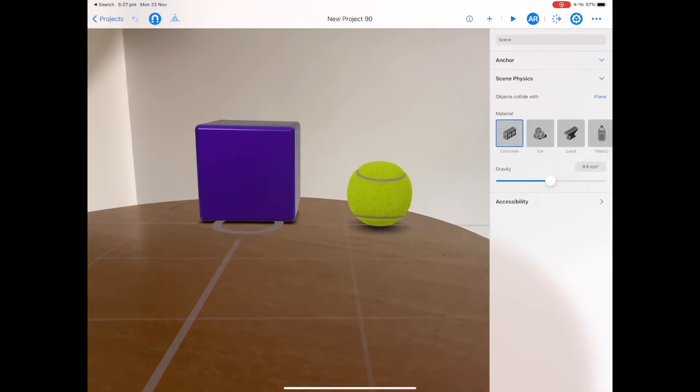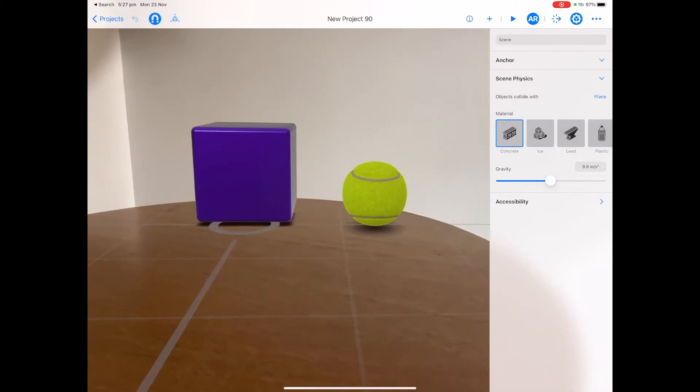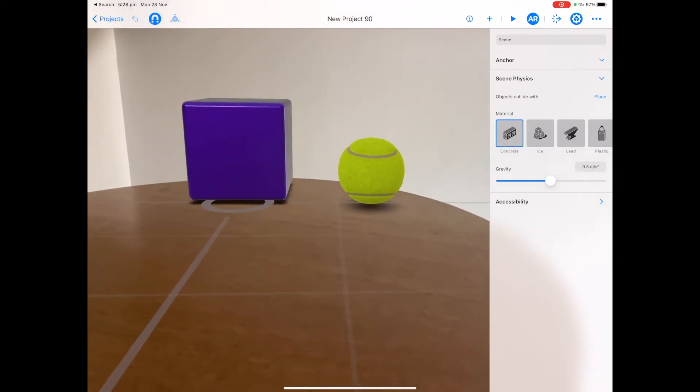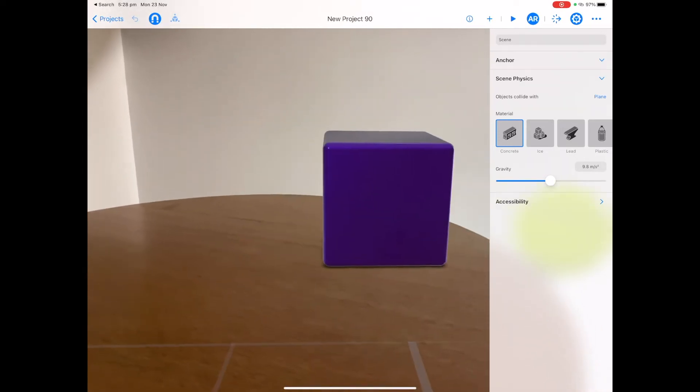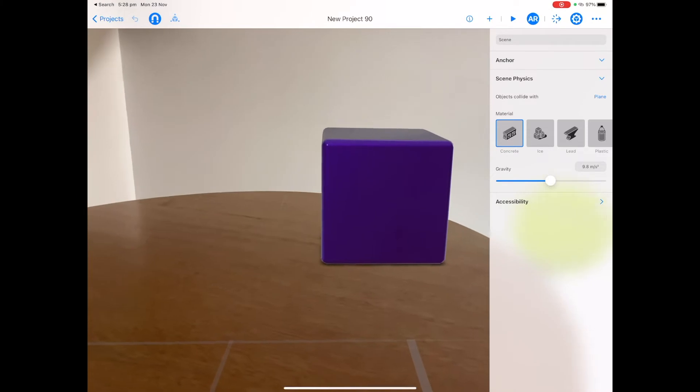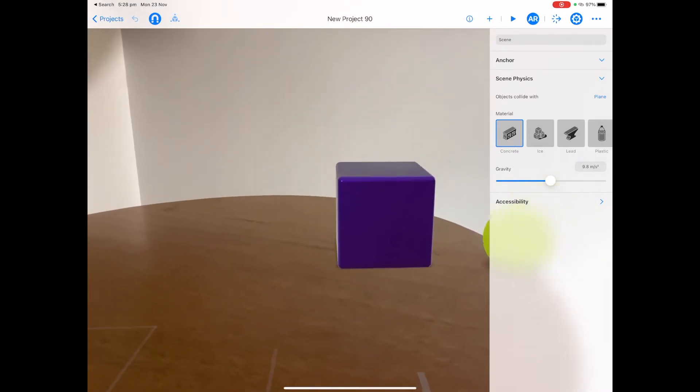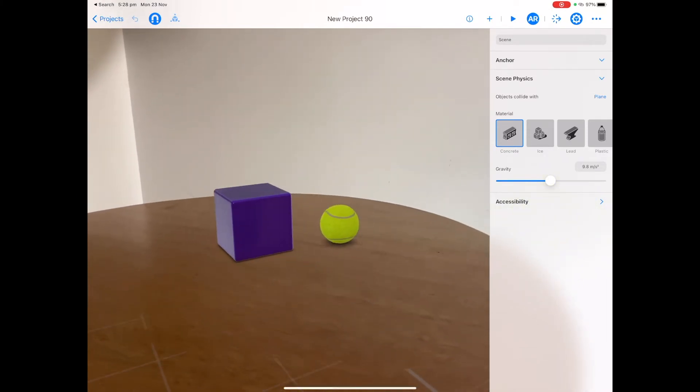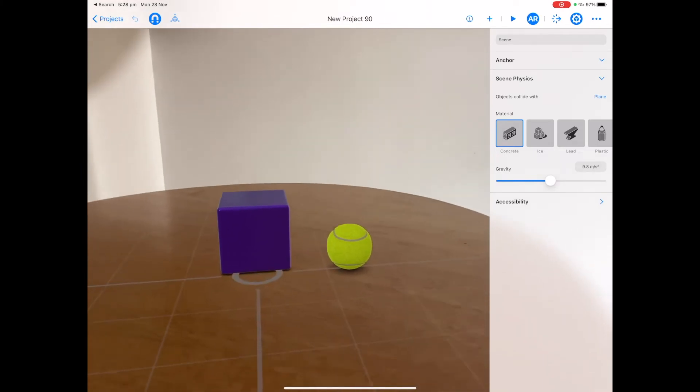If at any time you feel like you've lost your scene or you can't find it, simply double tap on the screen to reposition your scene. You can also pinch to zoom out to make it smaller and resize.